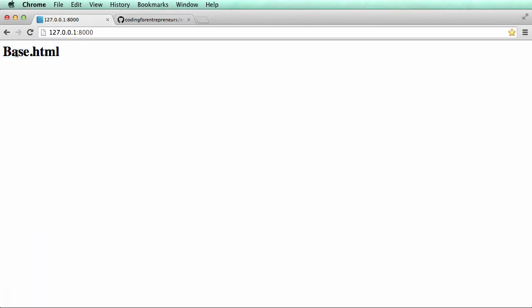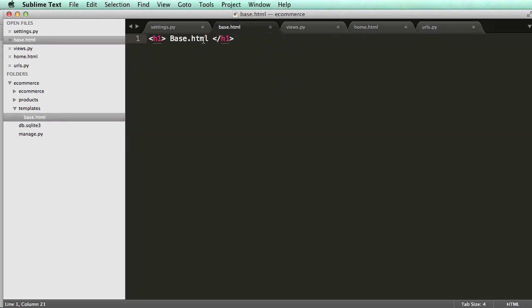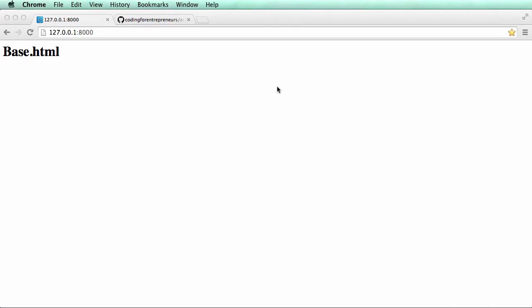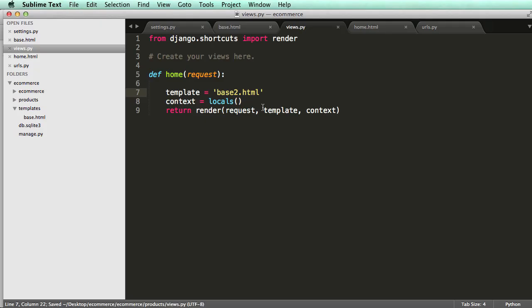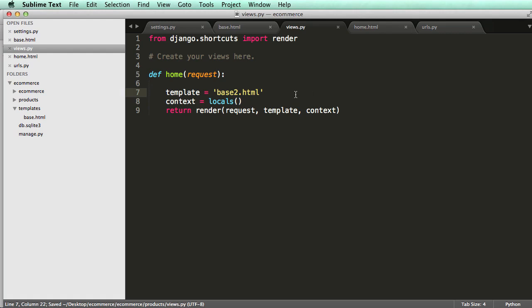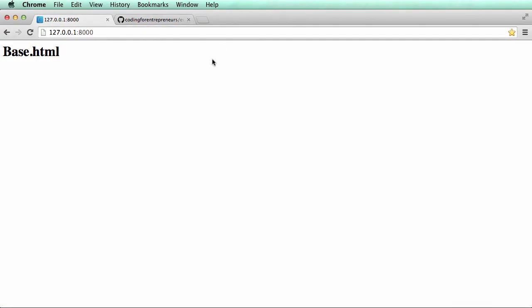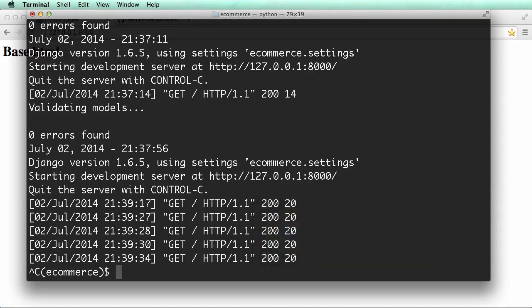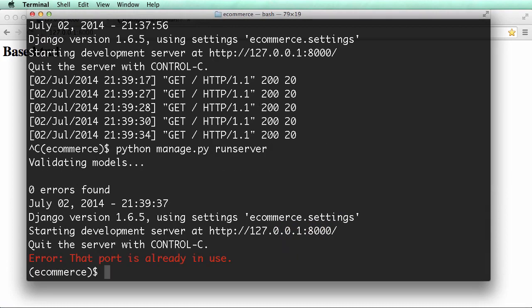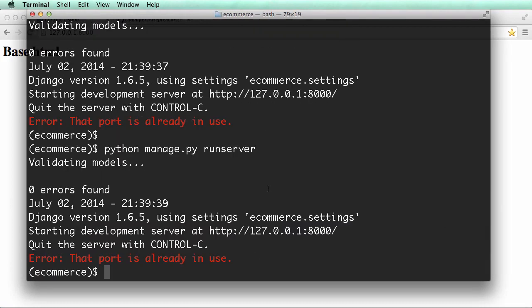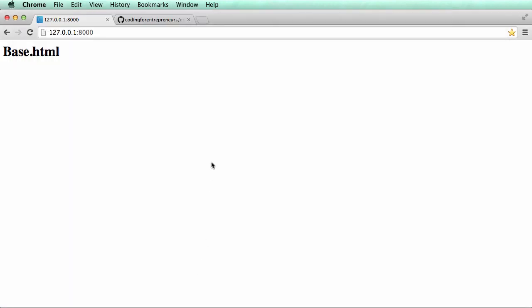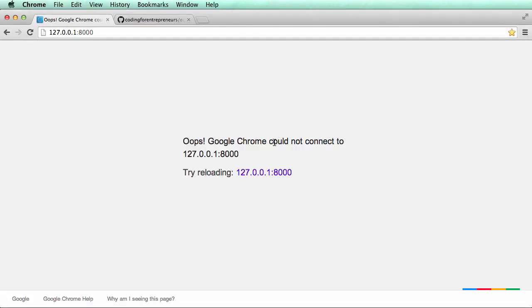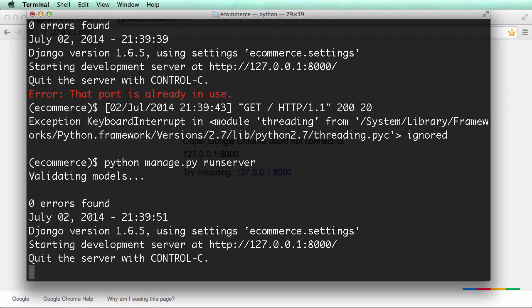Let's change it to base2 so we can see all the places it's looking. Do a refresh, save it, make sure I refresh. Might have to restart the server. Sometimes you'll see this happen, it means the port is still there and ignored your cancel. Let's just run it again, and that time it actually worked.